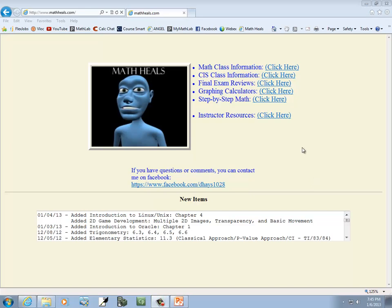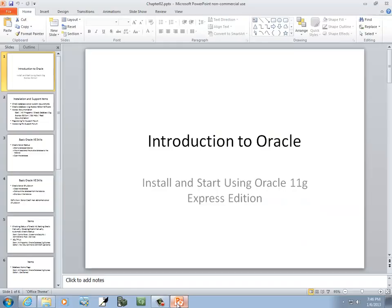This is MathHeals.com where you can find more links to math and computer science YouTube videos. Let's talk about installing and starting to use Oracle 11G Express Edition.